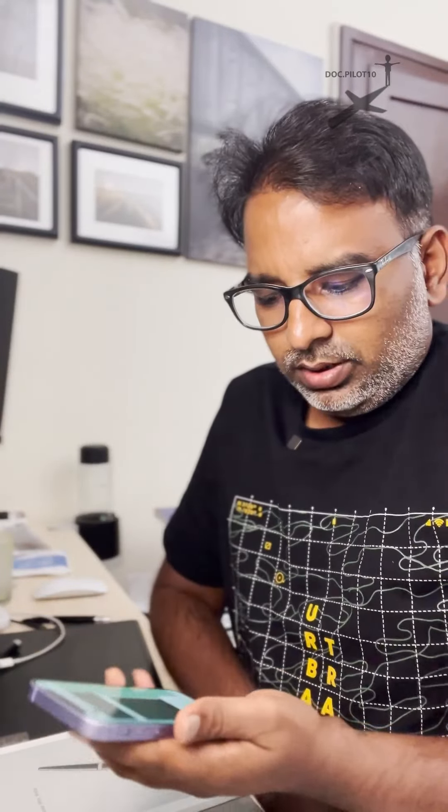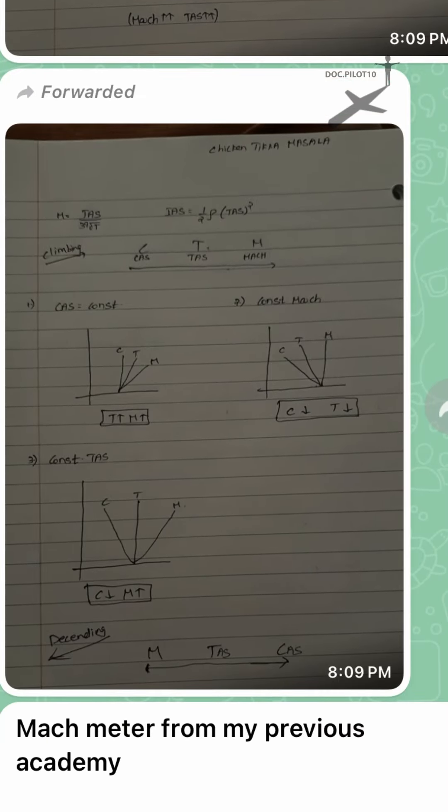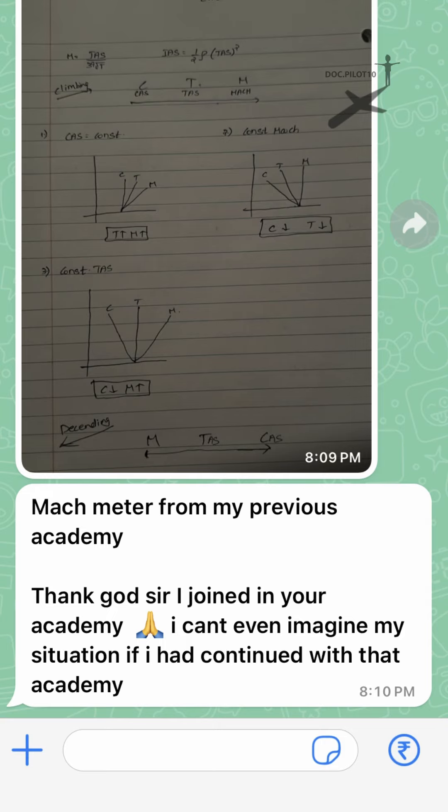I will show you one example. See this message — I received it from one of our students. It says: 'Sir, Mach meter from previous academy.' He has put screenshots from when he joined somewhere else, then paid again and joined my academy. He wrote: 'Thank God I have joined your academy. I can't even imagine my situation if I had continued with that other academy.'